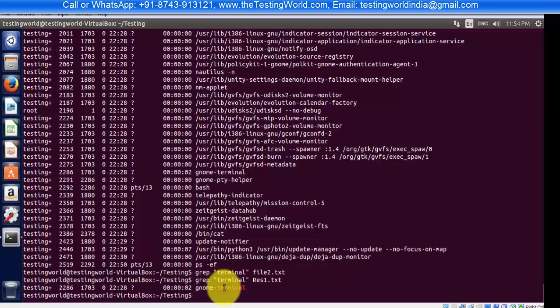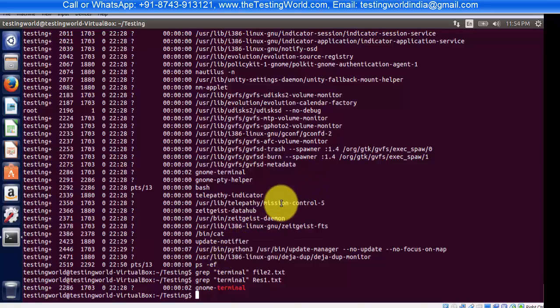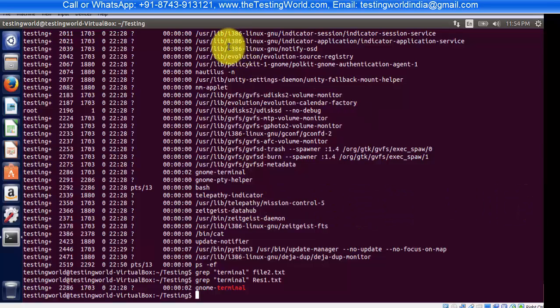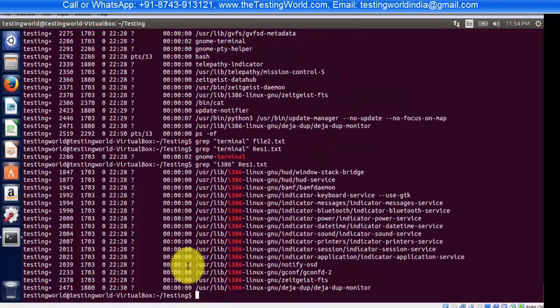to search for more records. I want at least three or four results so we can show how to display line numbers. I want to search for 'i386', so I'm using grep to search for i386 in the file res1.txt. Here we'll get